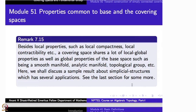Such as local compactness, local contractibility, local connectedness, local path connectedness, being first countable, and so on. But it also shares a lot of what are some kind of local-global properties and some global properties also.